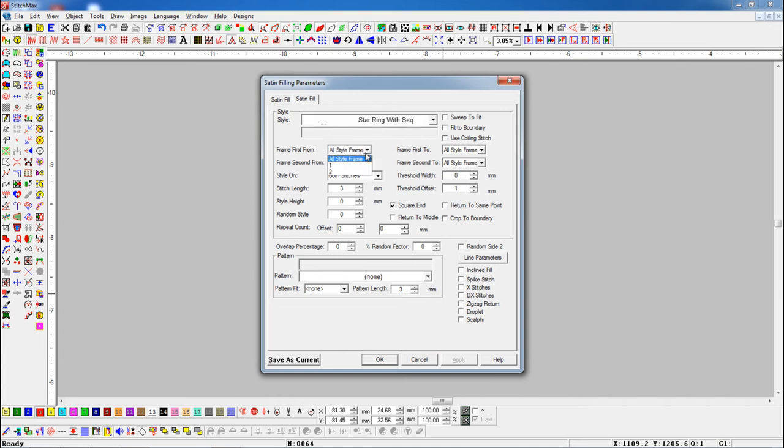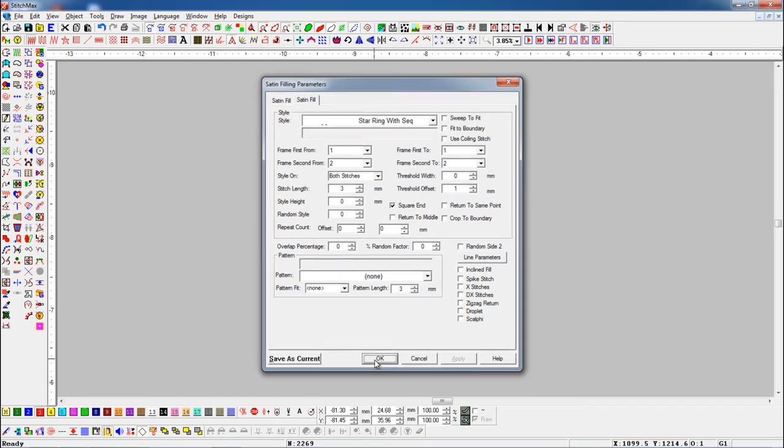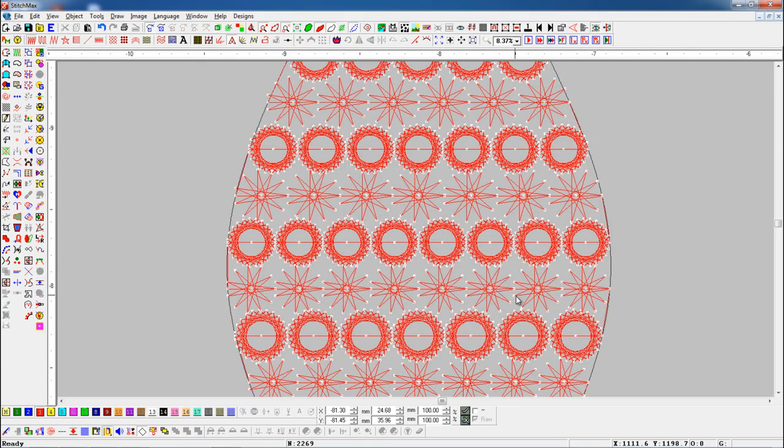Now we will add the first frame here, and the second frame add here. Here you can see that both frames have been added.